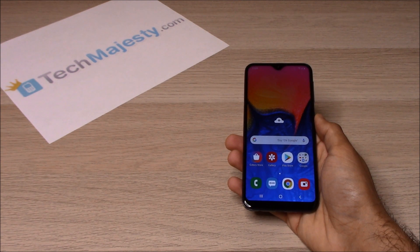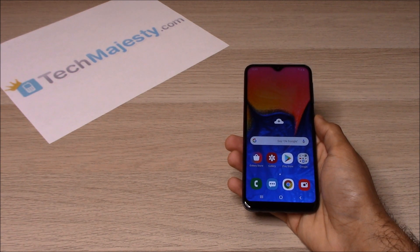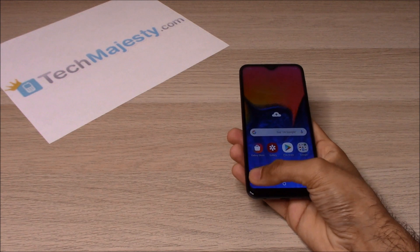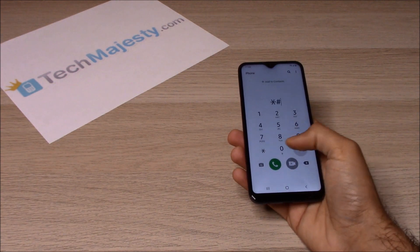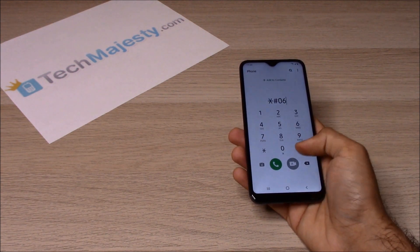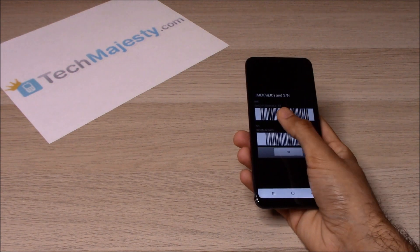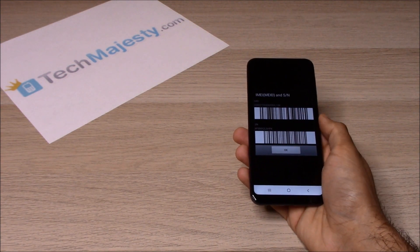The first thing we will need is the 15-digit IMEI number, which you can get by going to the dialer of the phone and dialing *#06#. This will give you the 15-digit IMEI.